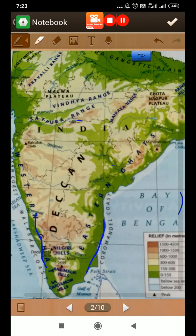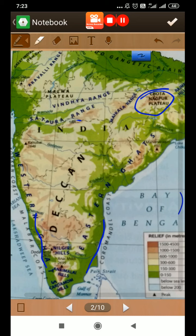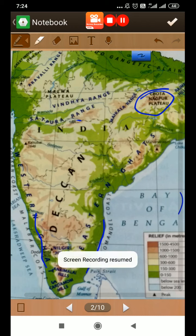Many factories have also come up in this plateau region. The Chhota Nagpur plateau is the storehouse of minerals, providing iron ore, coal, copper, and mica. This region is very populous and important for different occupations and industries. Important cities located in this region include Hyderabad, Nagpur, Bhopal, Indore, Bengaluru, and Mysore.